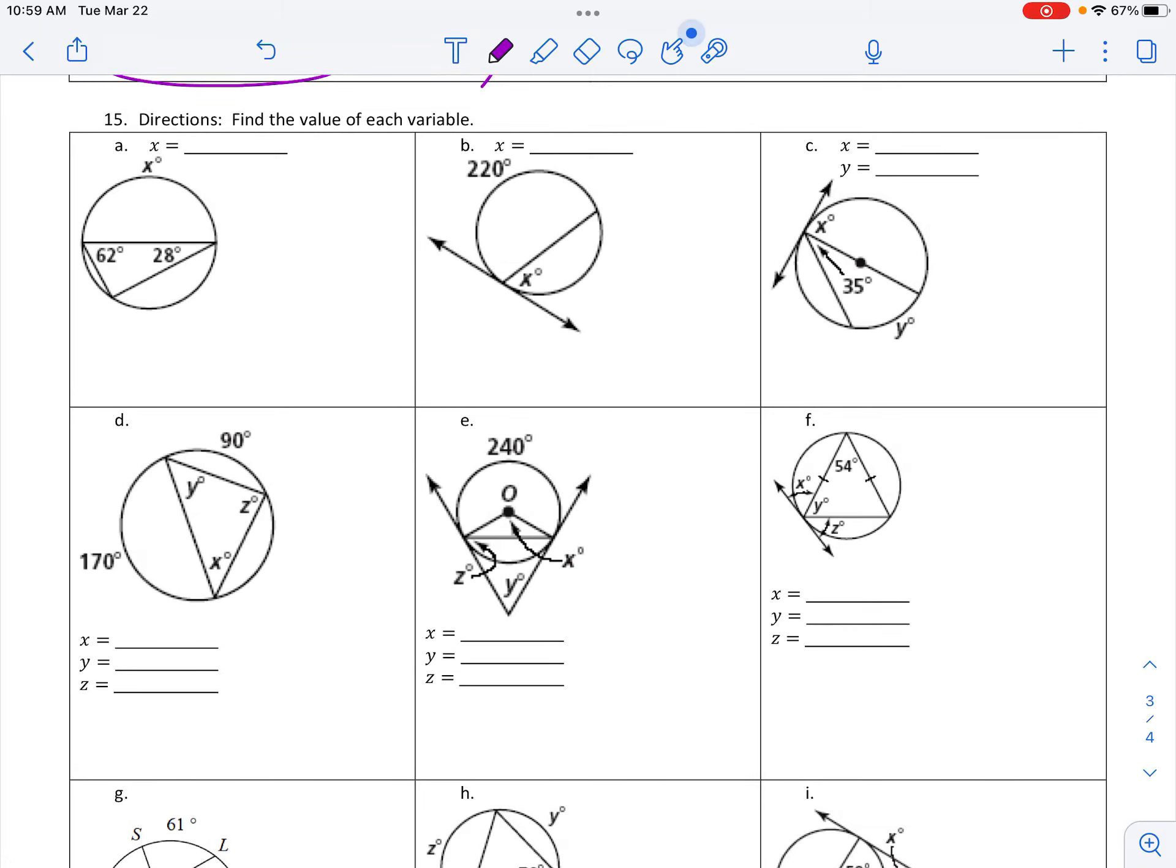Okay, number 15. First thing is trying to find x. That x is part of this inscribed angle, so in a triangle I see 62 plus 28. All right, 62 plus 28 is 90 triangle, that means this is gonna be 90.